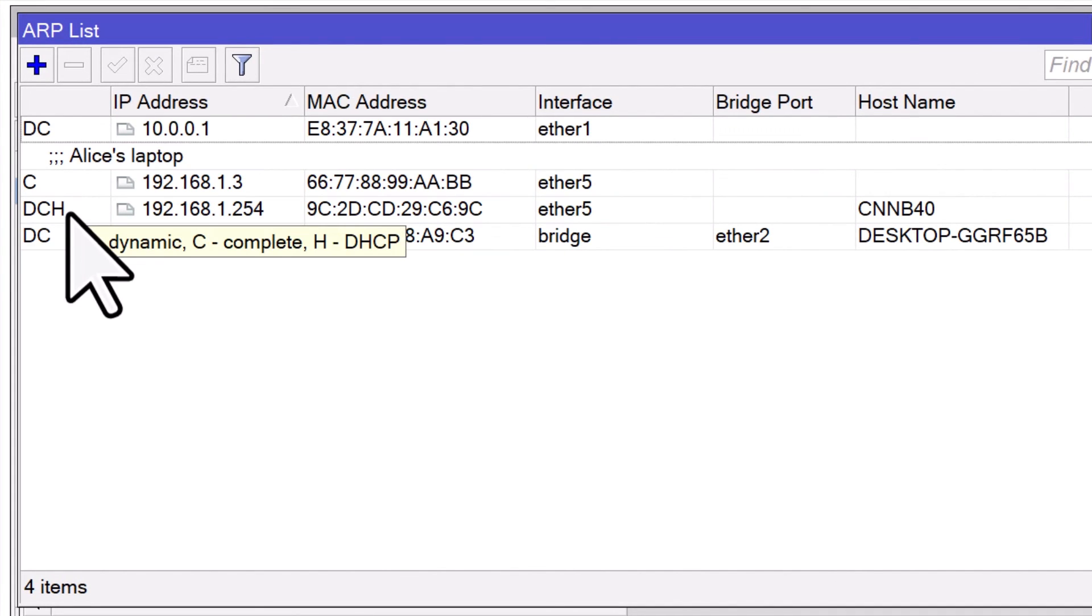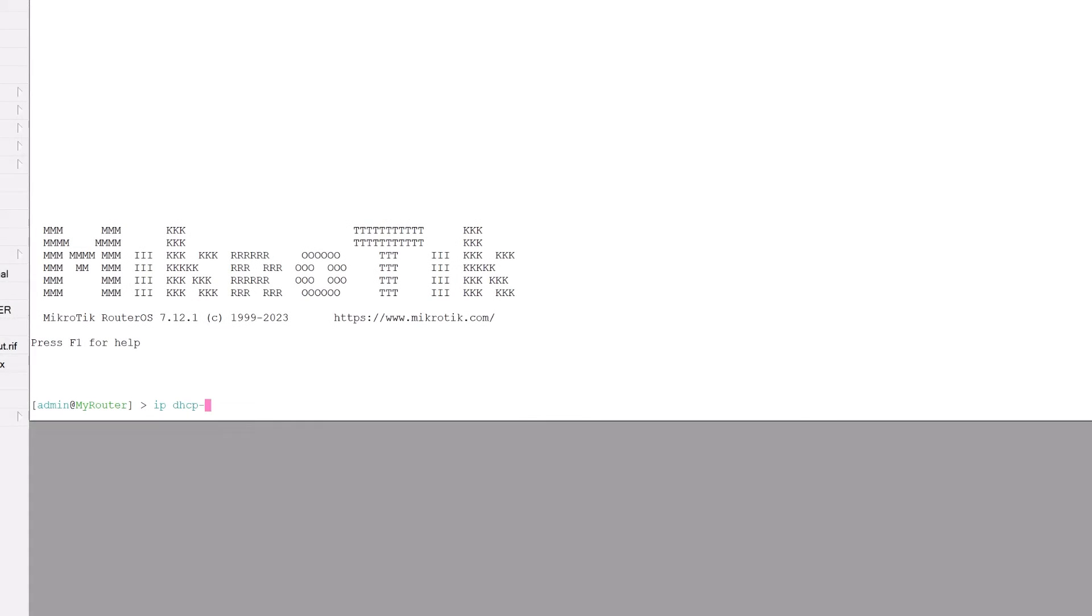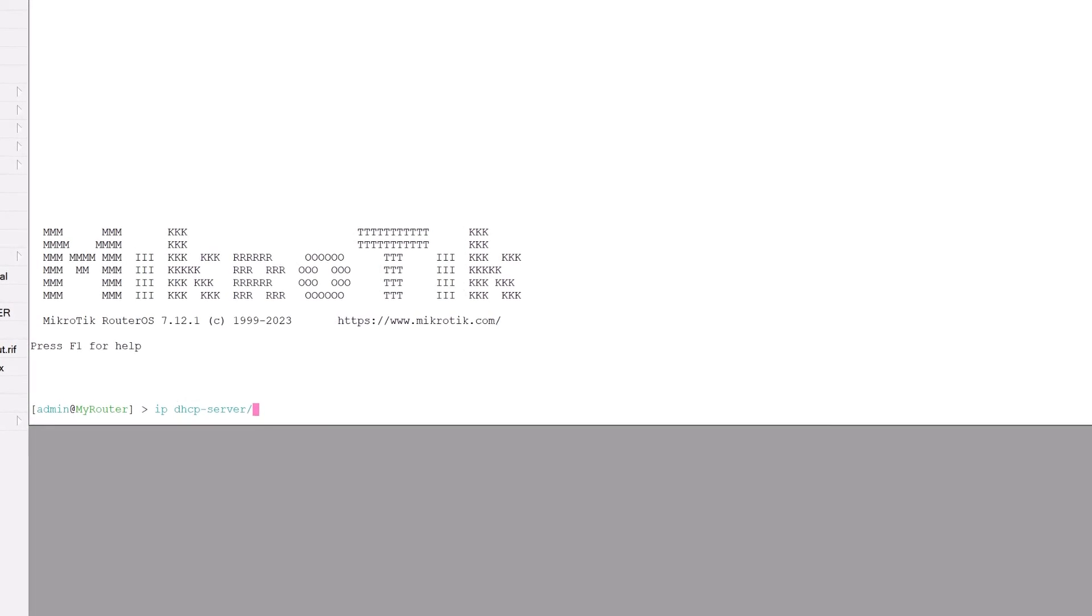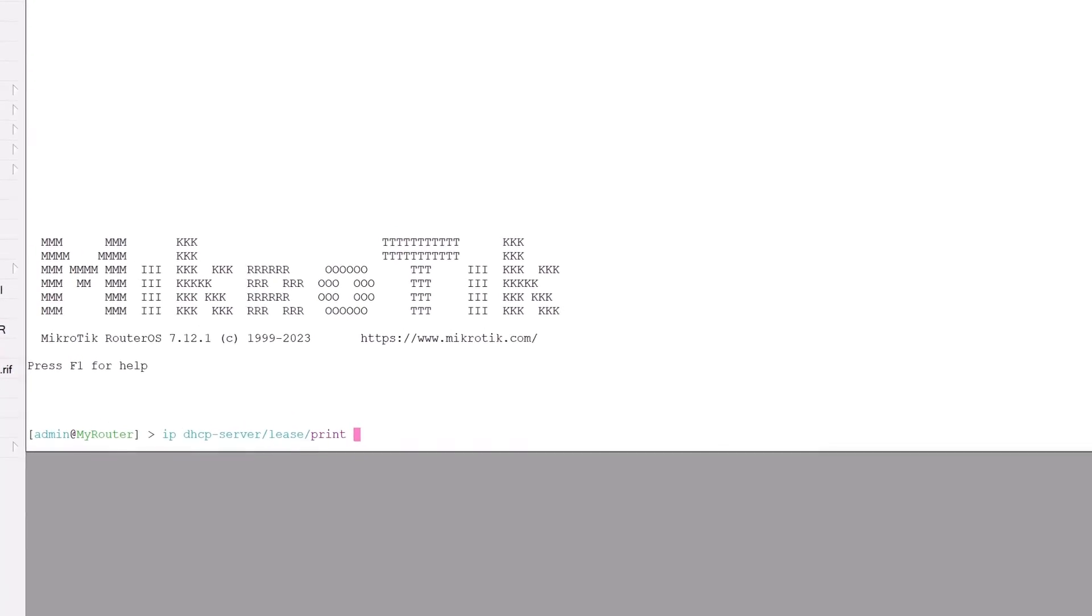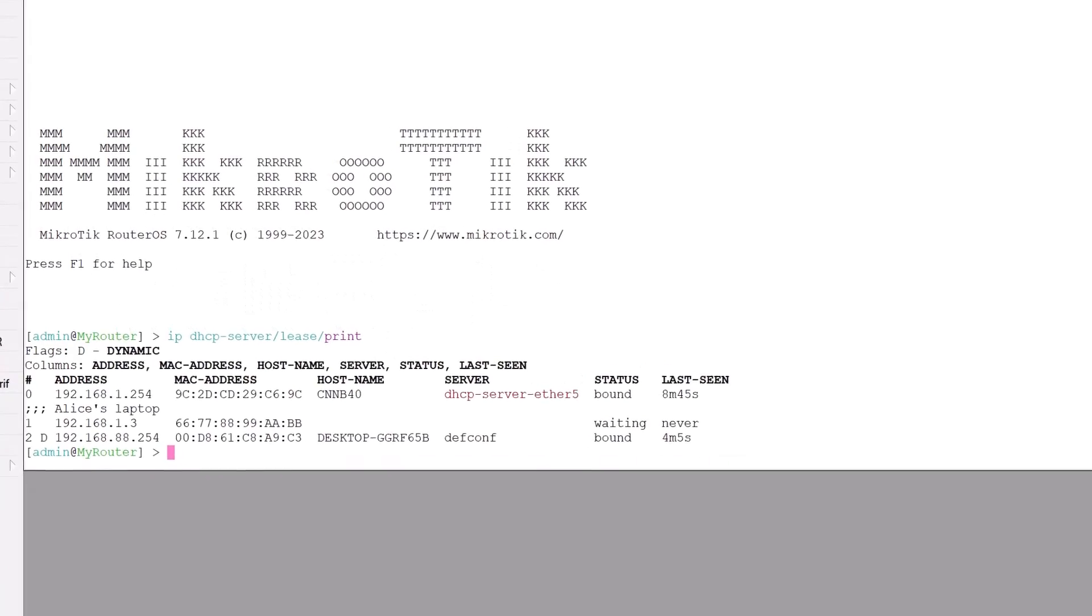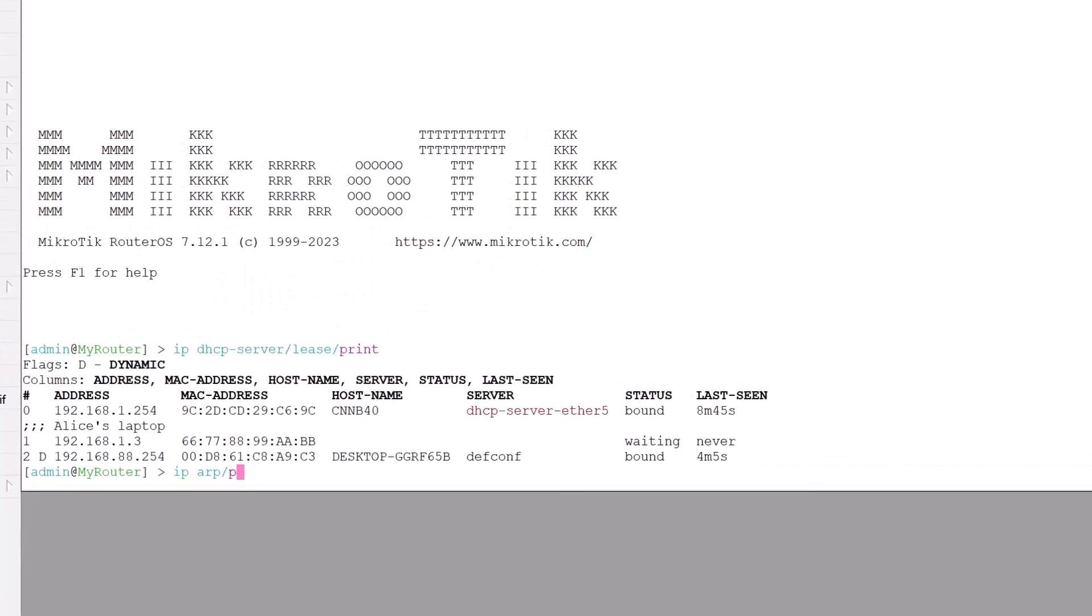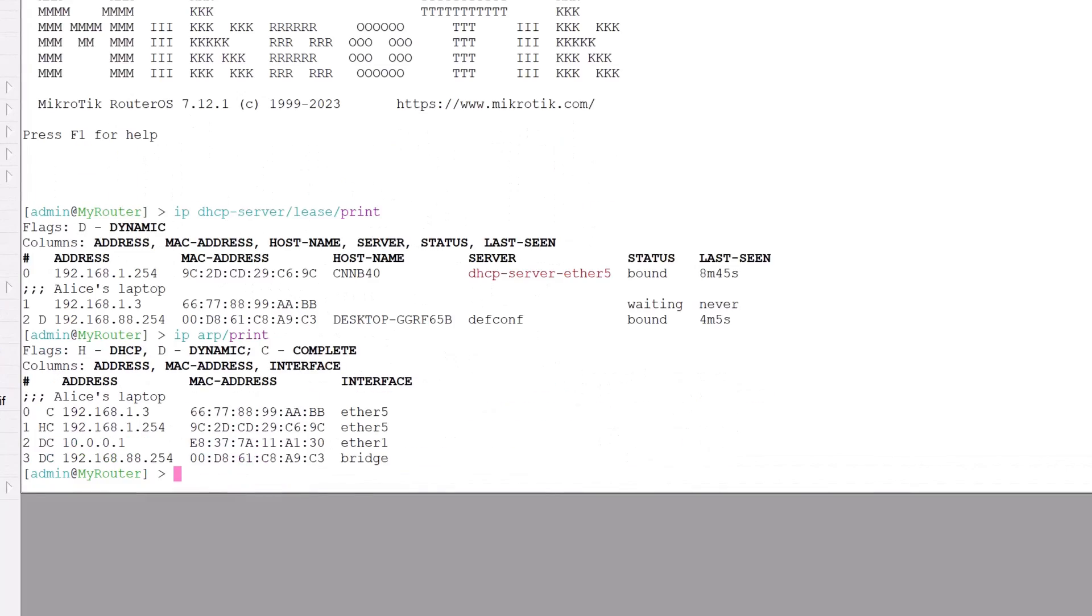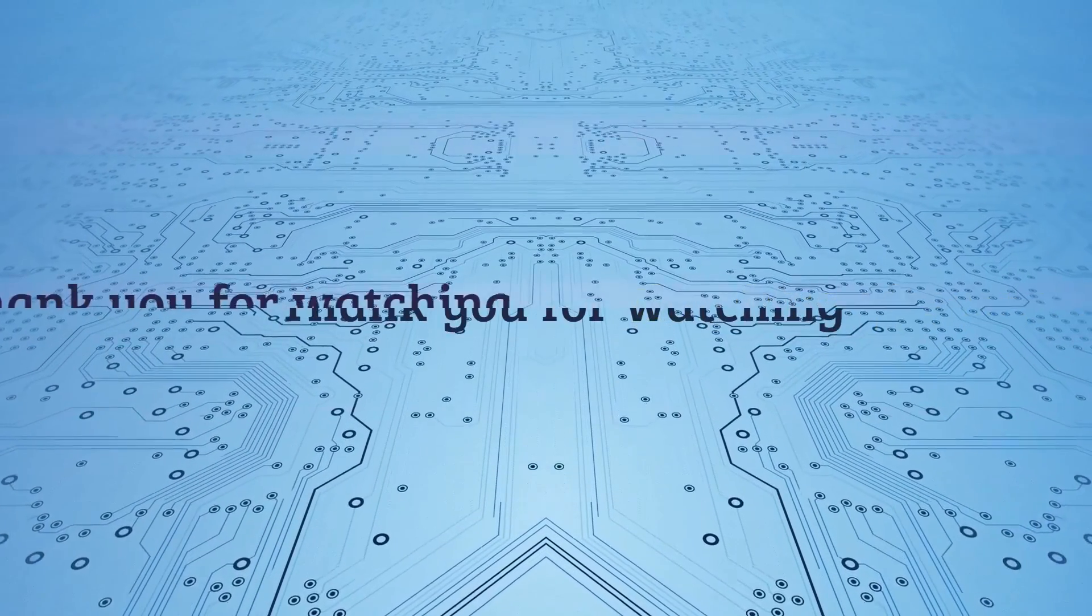With Reply Only mode and add ARP for leases, the MikroTik router's communication with devices on the network is governed by the static ARP entries created by the DHCP server, ensuring secure and verified network interactions without complicating user access. Remember, mastering DHCP and ARP on MikroTik can significantly streamline your network management. We hope you have enjoyed this video and learned something new. Thank you for watching and see you in the next video.